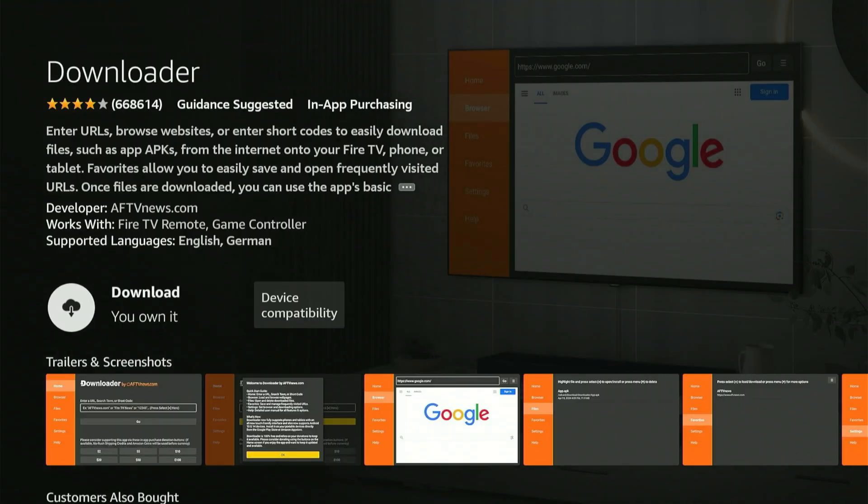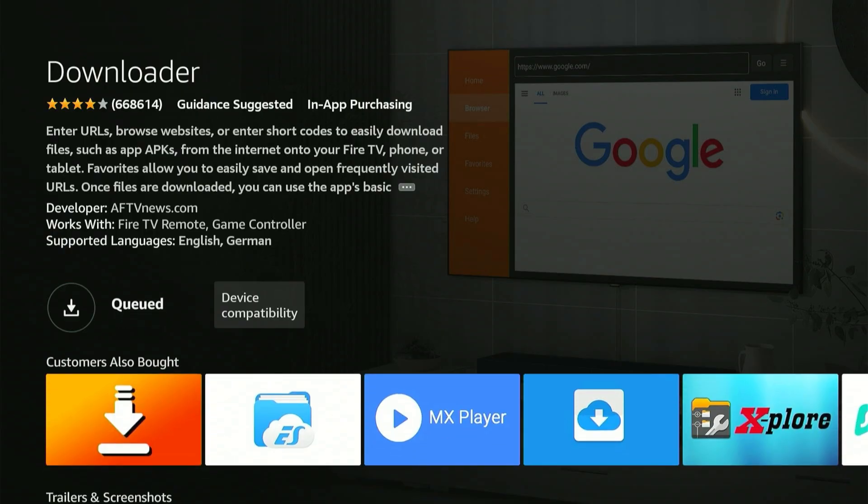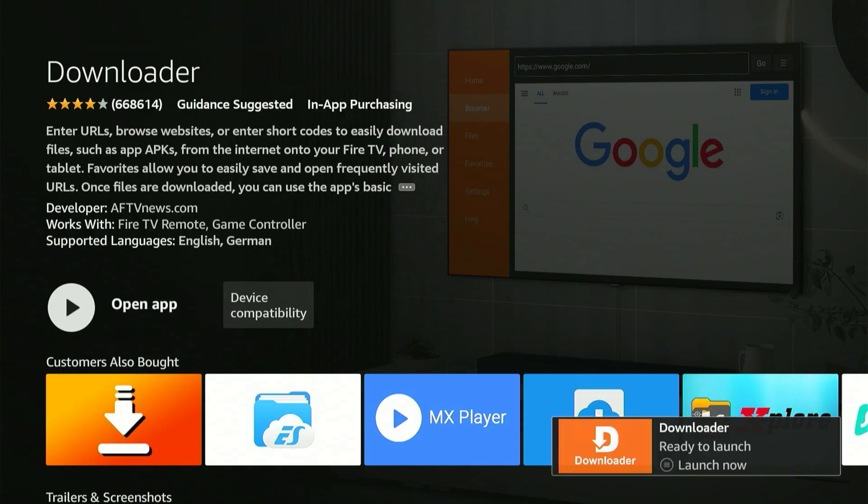Just press the center button once and the download process will start. Allow it a few moments. It will configure itself. Once finished, it will show Launch Now. Do not launch it just yet. With Launch Now shown, press the home button on your remote.